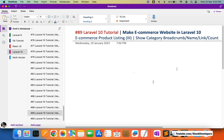Hello everyone, welcome to part 89 of the Laravel 10 series in which we are creating the ecommerce website. Once again we are going to work on the product listing page for our ecommerce website.